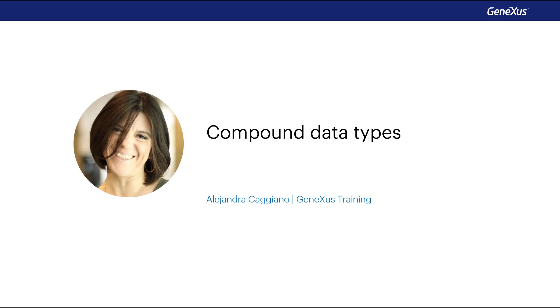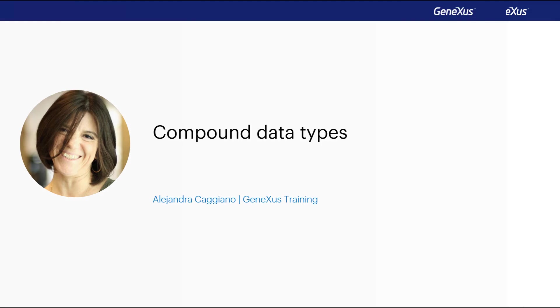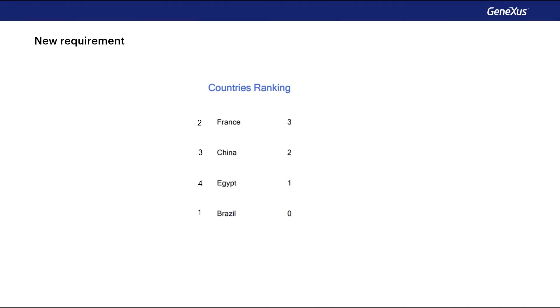Now let's consider that the travel agency has requested a ranking of all the countries according to the number of tourist attractions they offer. So we need to obtain a list similar to this one which shows all the countries ordered from highest to lowest by the number of attractions they've registered.